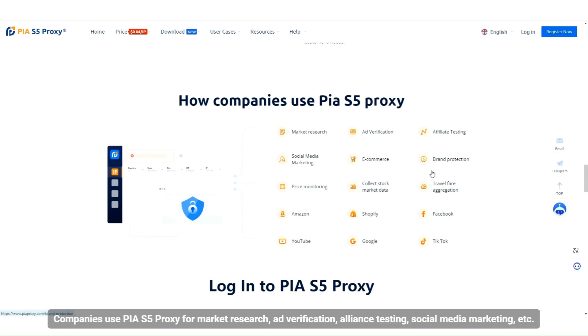Companies use PIA S5 proxy for market research, ad verification, alliance testing, social media marketing, and more.